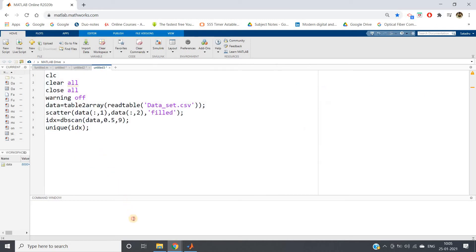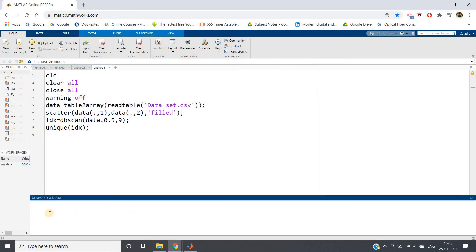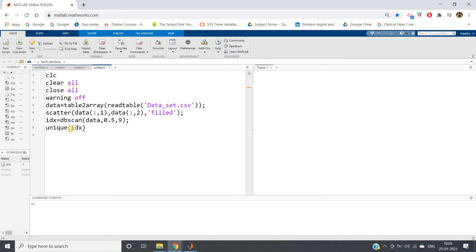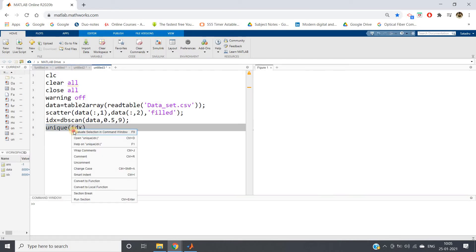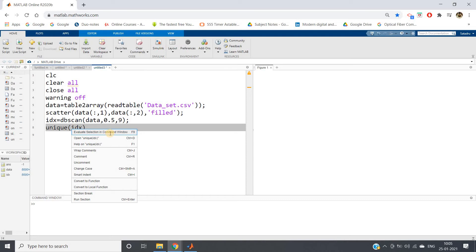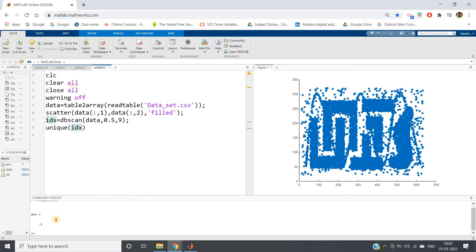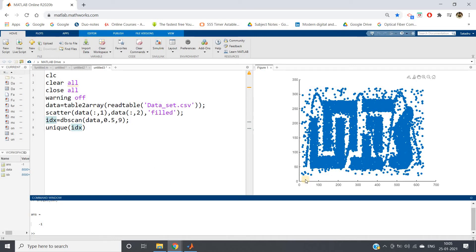Unique of idx, let me remove the semicolon, otherwise we won't be getting the result. Here we're getting minus one, that is all the data points are considered as noise points. Now why is this happening? You can easily understand.